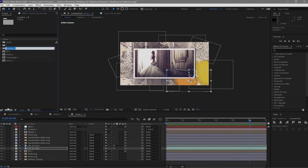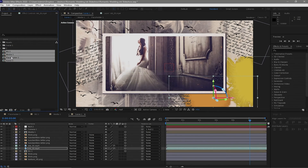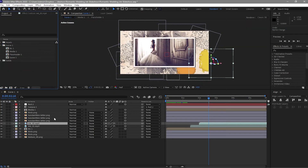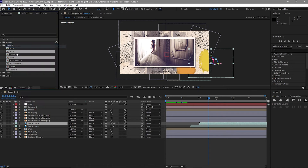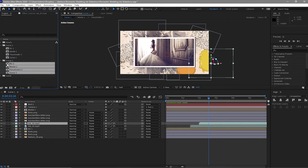Create a new folder and name it Scene One. Highlight all these compositions and drag them into the Scene One folder. Create another folder and name it Scene Two. Highlight the compositions, duplicate them, and drag them down into the Scene Two folder, opening them by double-clicking.